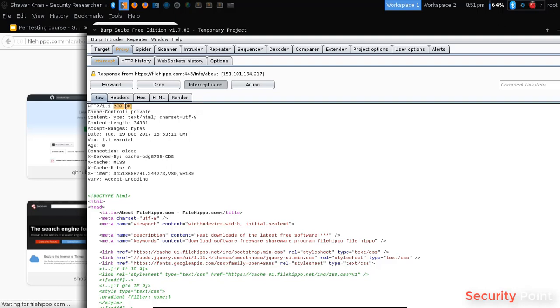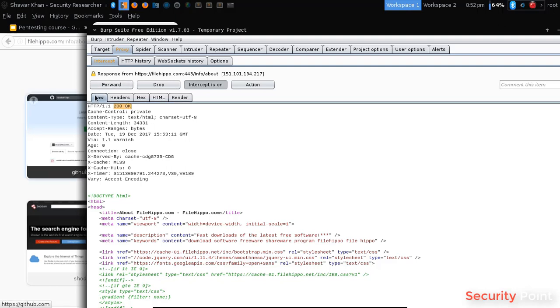200 OK means the response was valid, the server returned something. 403 means forbidden, that means the requested content was not accessible. 404 is an error that occurs when the requested content is not found. Now in this case it's 200. There are a lot of them, you can search for them. There are many status codes out there.